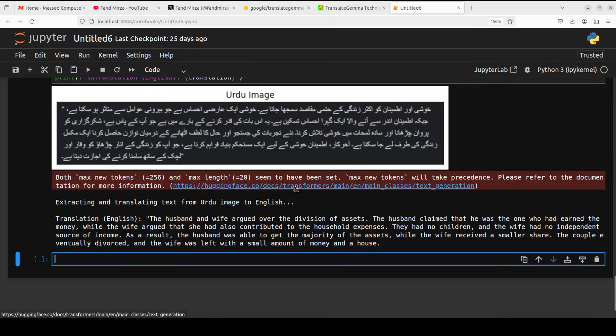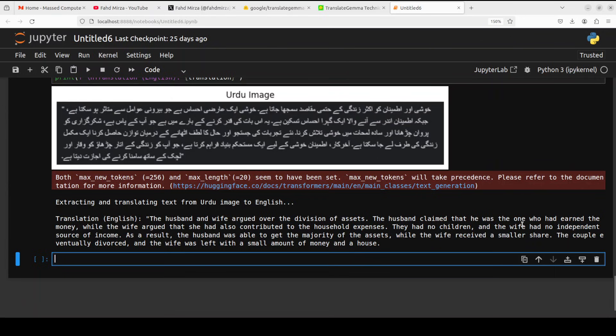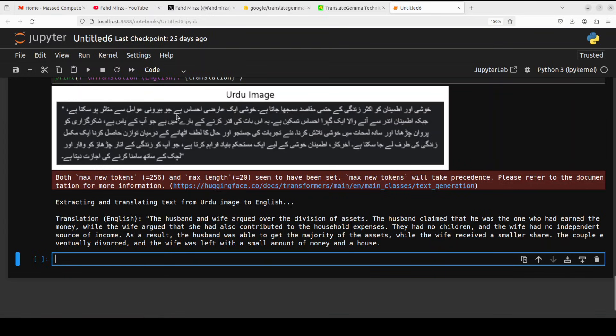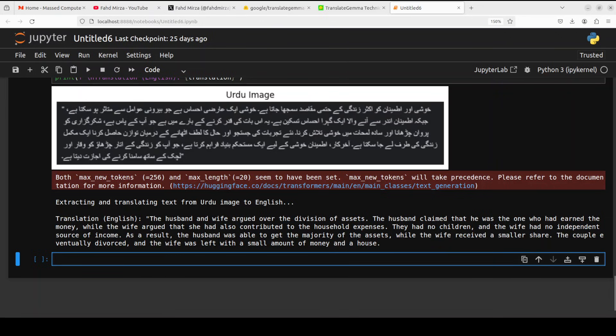There you go. If I just quickly check what exactly is the translation, the translation is totally wrong. It is totally wrong in terms of this extraction. Maybe it is a font it couldn't get, but I have seen some models extracting that Urdu text. So maybe let's try out another one.